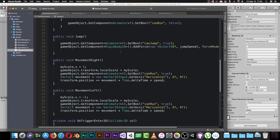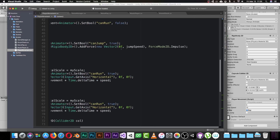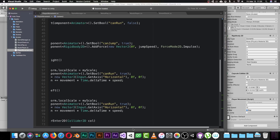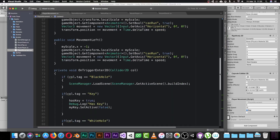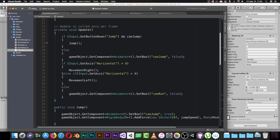The jump function gets the Animator component and sets the canJump boolean in the animator to true to play the jump animation. Then I add force on the Y axis using the jump speed variable with ForceMode2D.Impulse, which makes the player jump smoothly and quickly. I also handle turning off the jump animation by setting canJump to false when the player is not pressing jump.